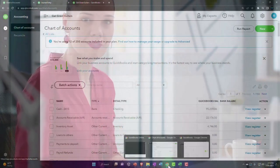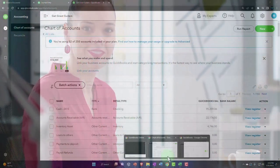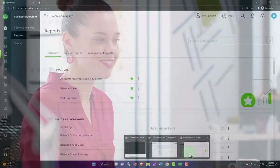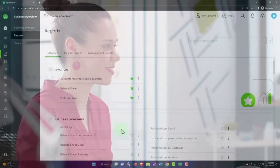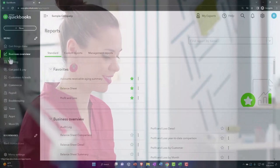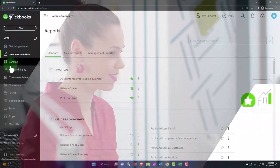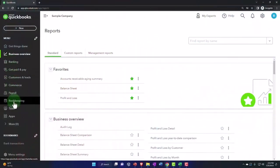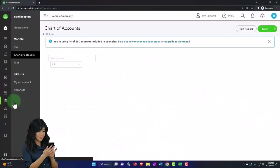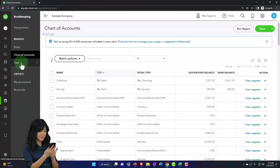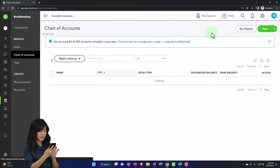If you were in the bookkeeping or business view, by the way, the chart of accounts is located under bookkeeping and then the chart of accounts.